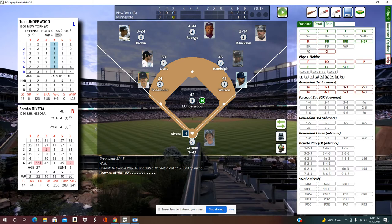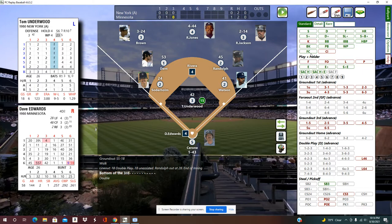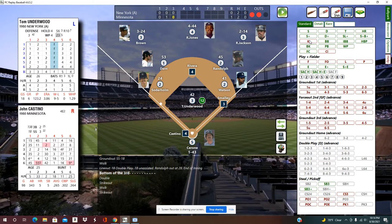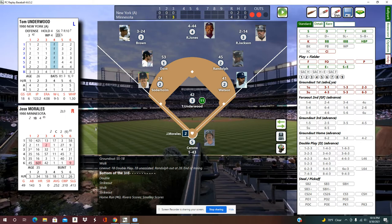Bottom of the third: a lead-off double for Bombo Rivera, a K, a walk, and a K. So we enter the double, a walk, and a K. Then John Castino hits a three-run homer — a big hit in this game — and a fly out to center field ends the inning.